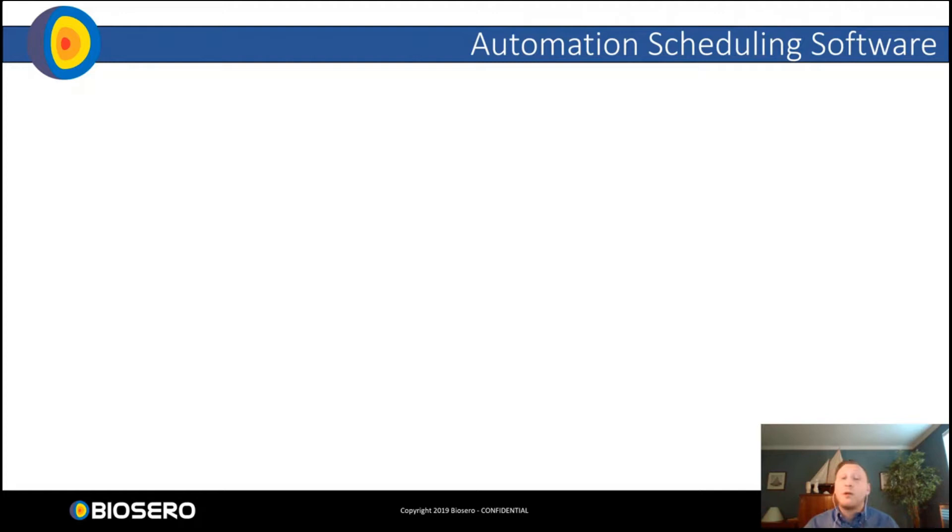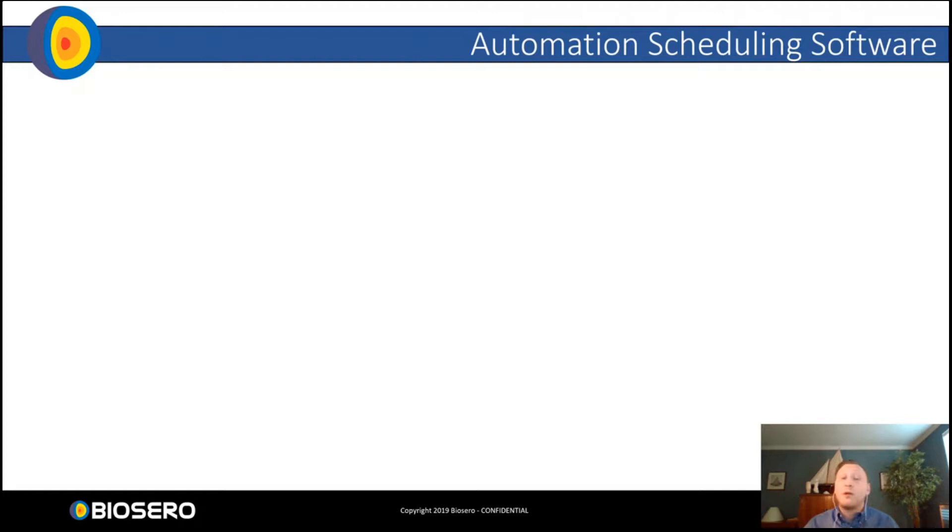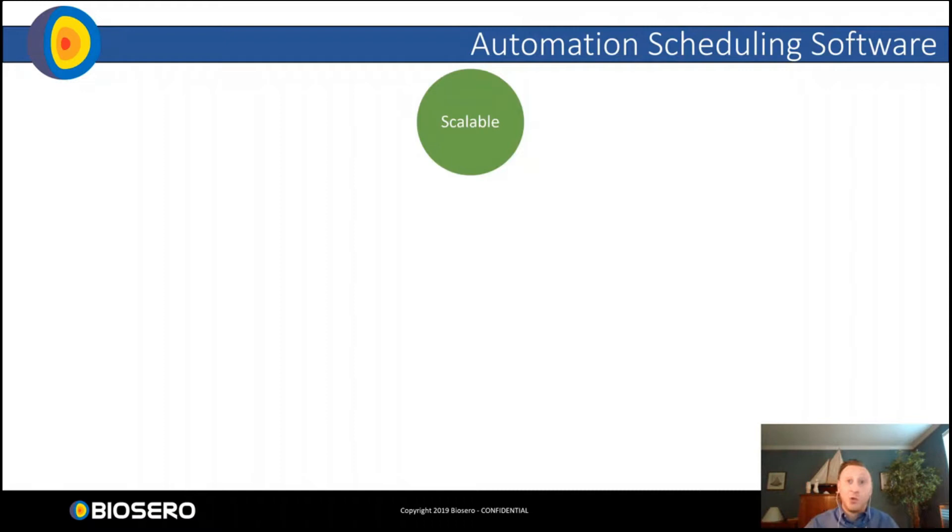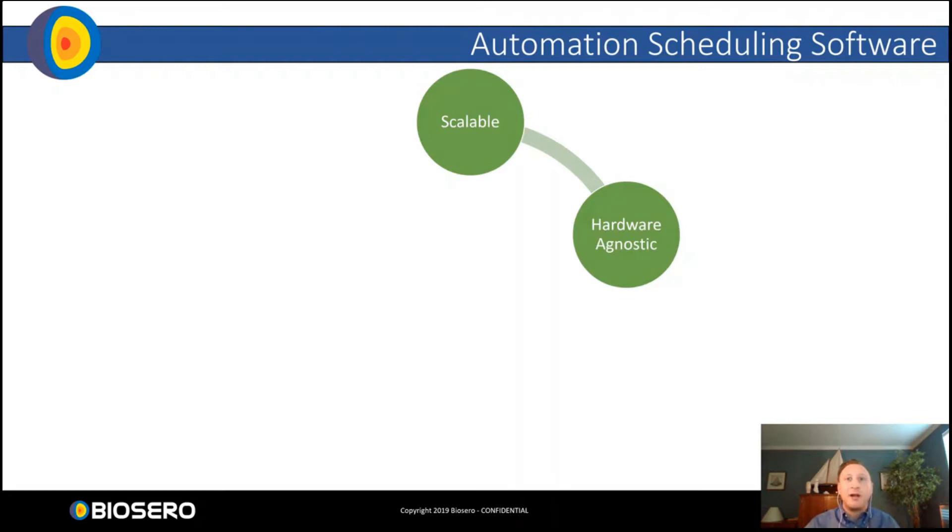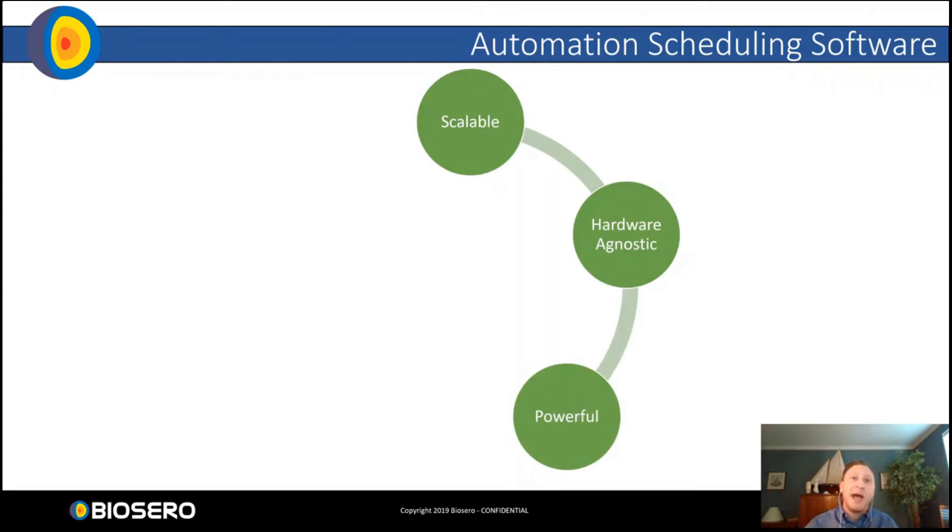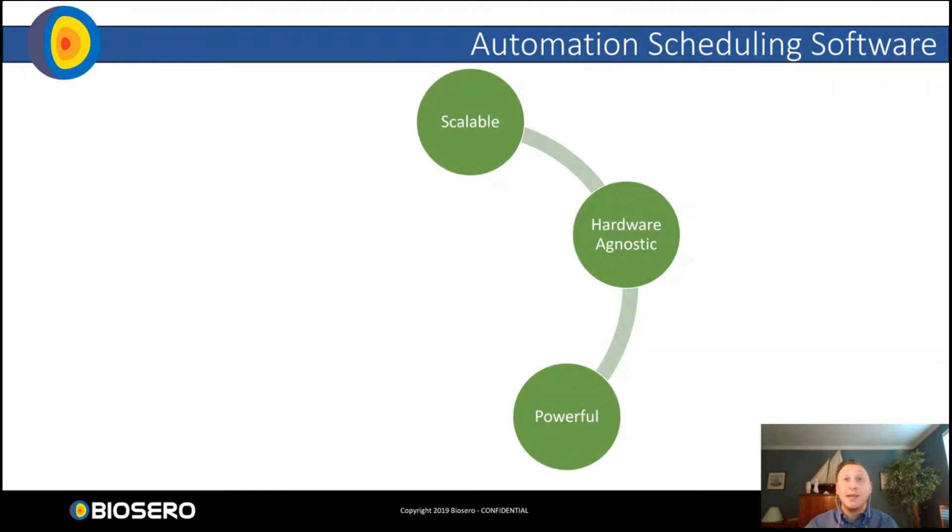At the core of all of these different types of automation and the benefits it gives us is going to be an automation scheduling software. And there's five critical components that we look for when choosing that software. The first is scalability. Our automation needs to be able to grow and change as our research grows and changes. We need to be able to add instrumentation, remove instrumentation at will. An automation scheduling software also has to be hardware agnostic. We can't let the available hardware limit or restrict what we can do with our automation.